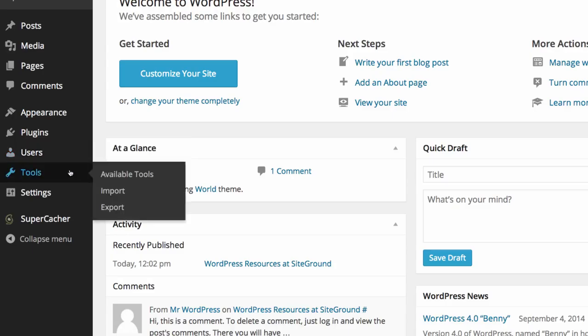Under tools, available tools will show you a list of the available tools for your website. You have the ability to import WordPress posts and pages and export WordPress posts and pages.